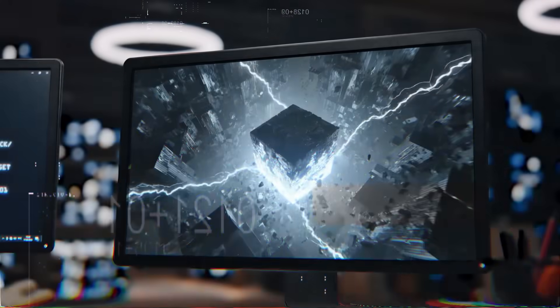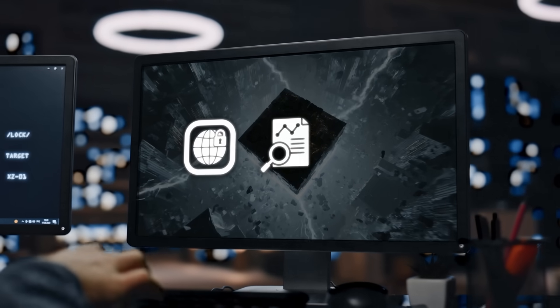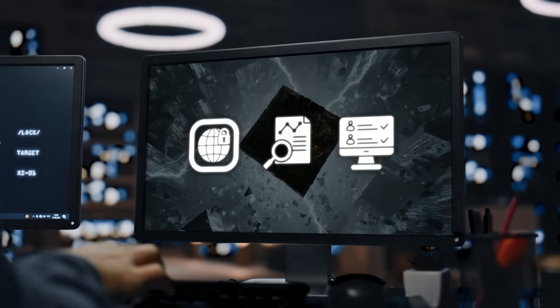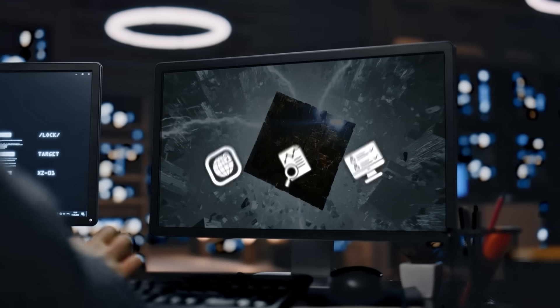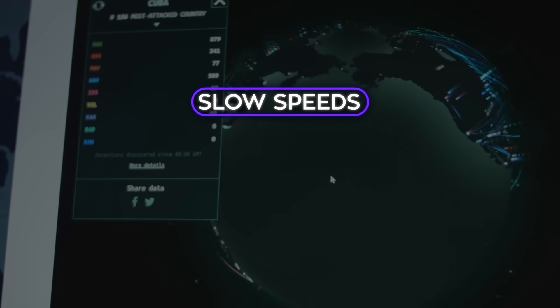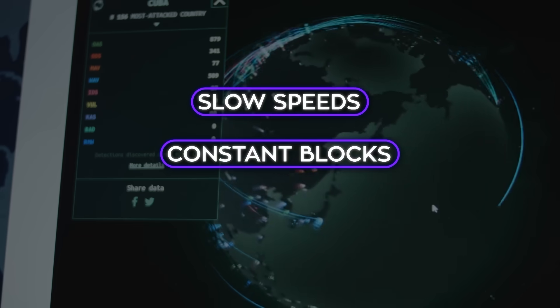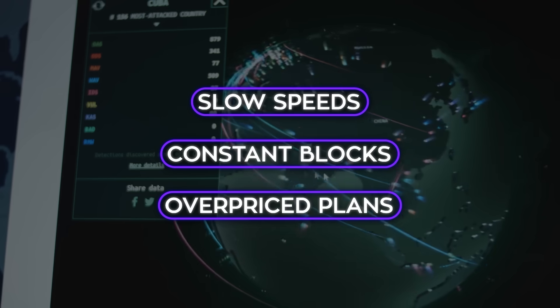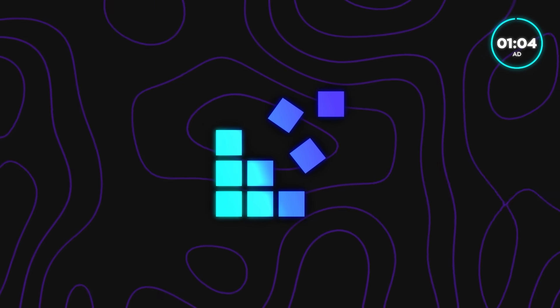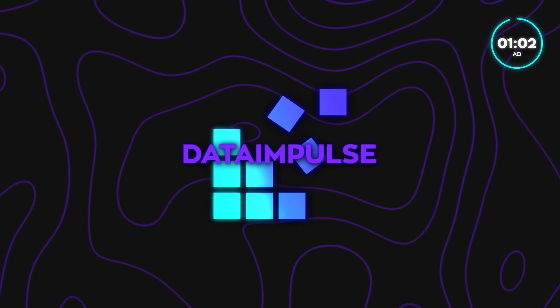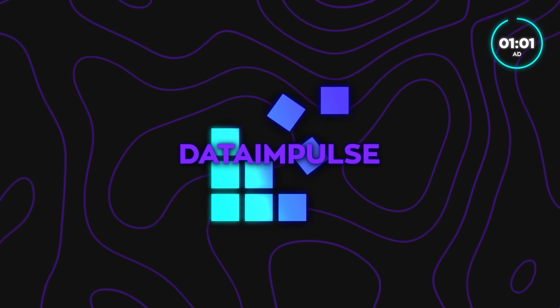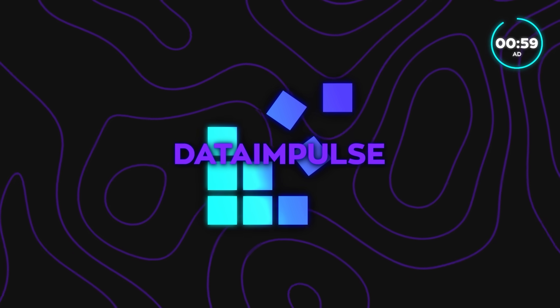Alright, now, if you've ever done web scraping, data research, or managed multiple online accounts, you know how often proxies fail you. Slow speeds, constant blocks, or overpriced plans that don't scale. That's exactly what Data Impulse, who are sponsoring today's video, was built to solve.